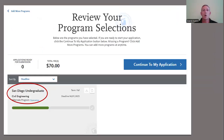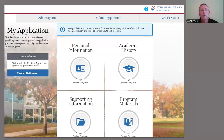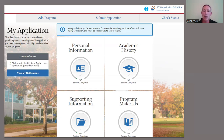This is just an overview of the program that you selected, the campus that you're applying to, and the total fees for the application, which is 70 U.S. dollars, and you continue to your application. This part of the application requires you to complete four sections: personal information, academic history, program materials, and supporting information. Once these four sections are complete and highlighted in green, you can submit your application.